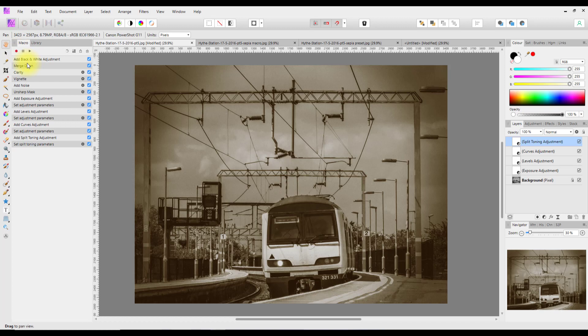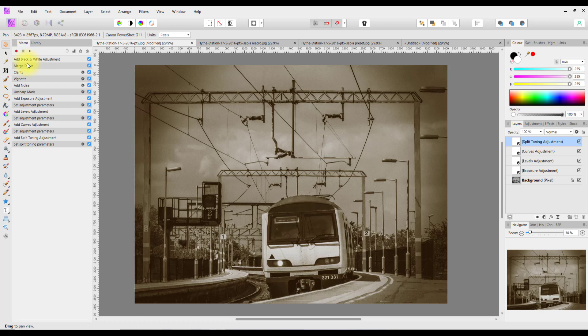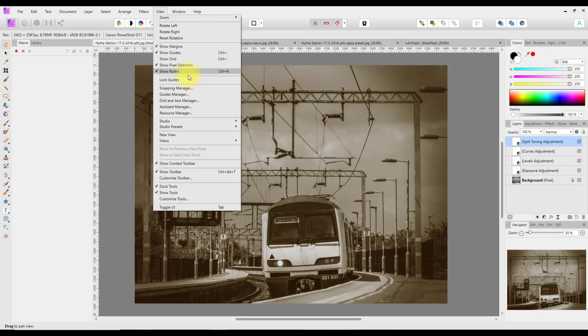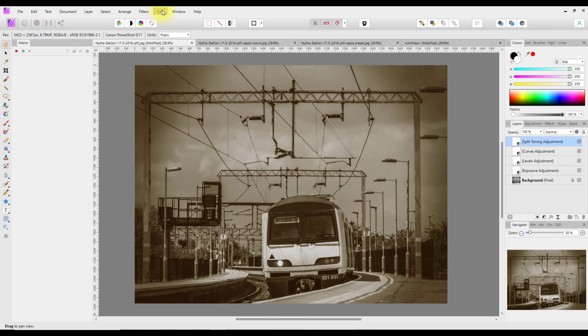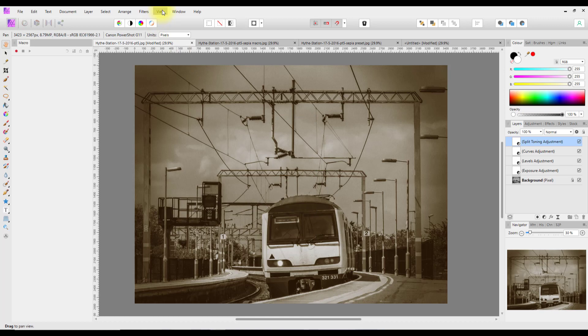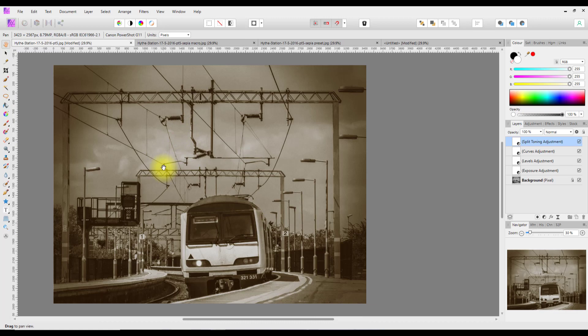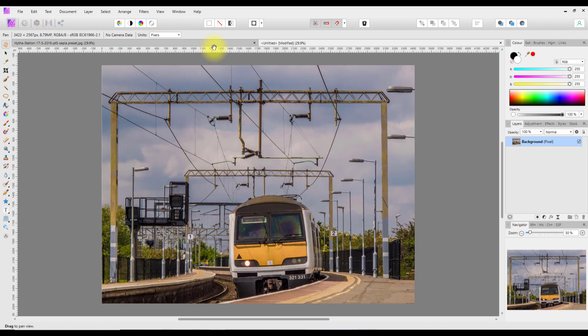That is now saved in the library, so I can clear that and close both the library and macros panels. I'll delete this and the other samples. Now we're going to look at using the presets in the develop persona.